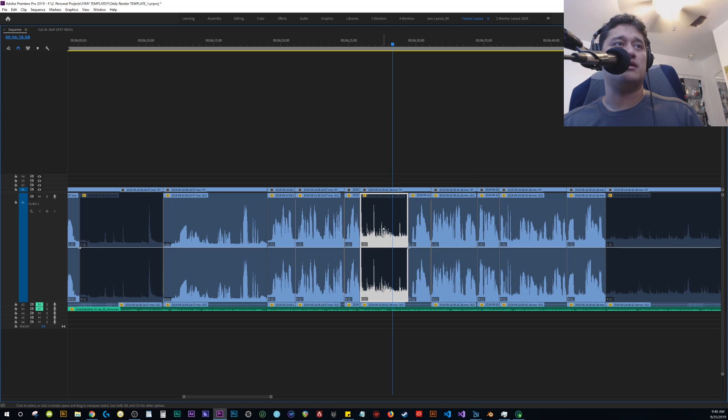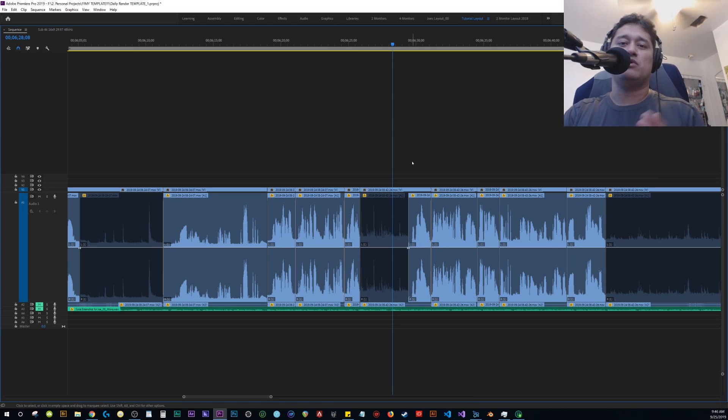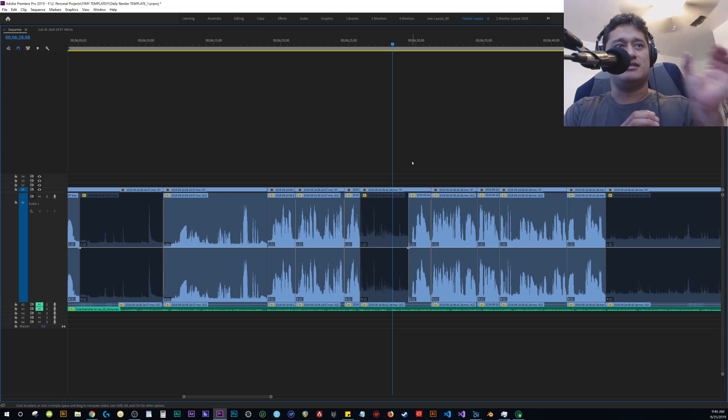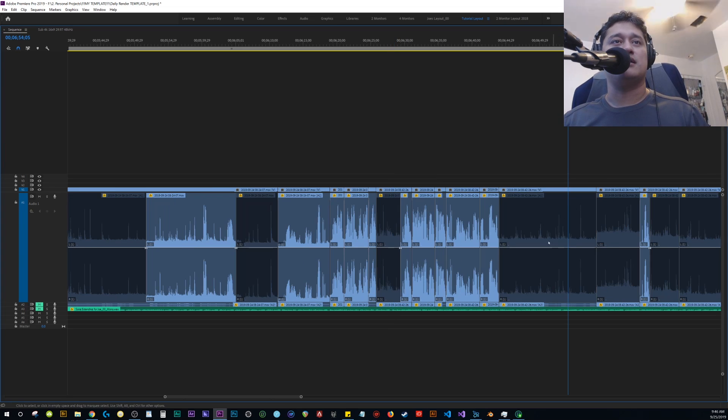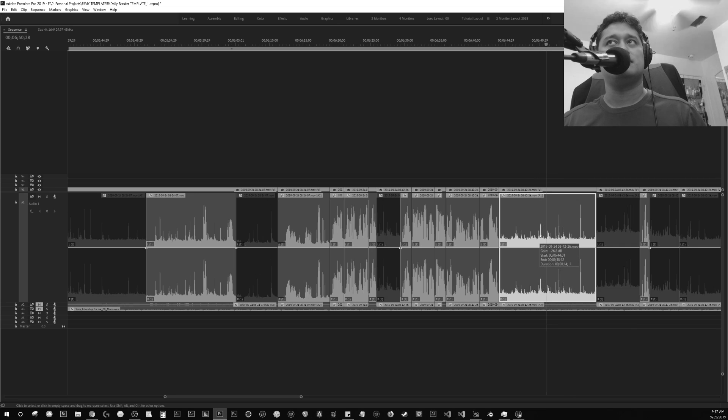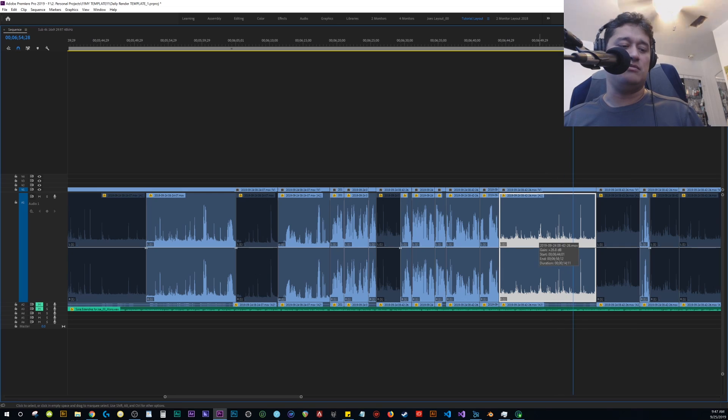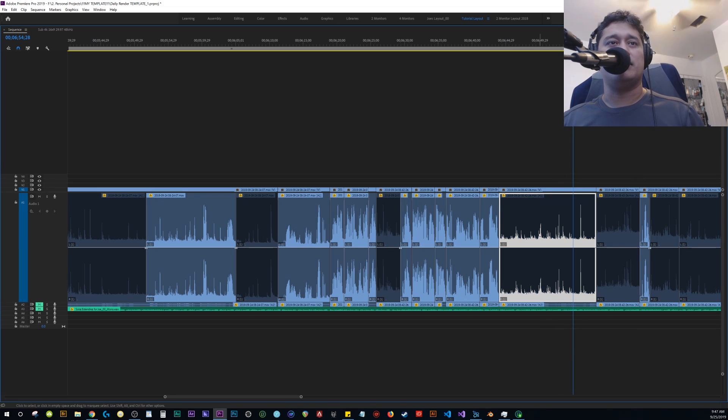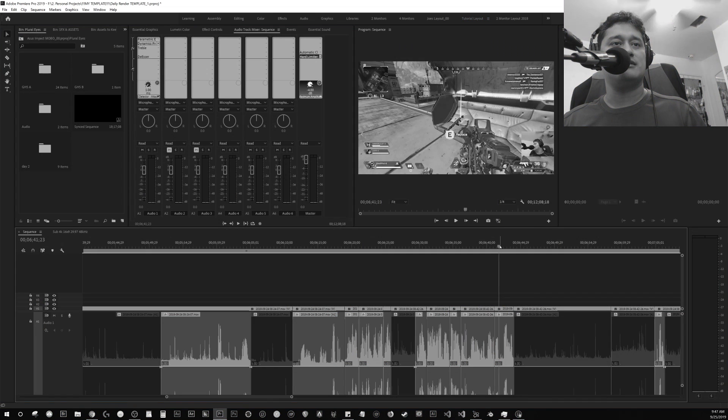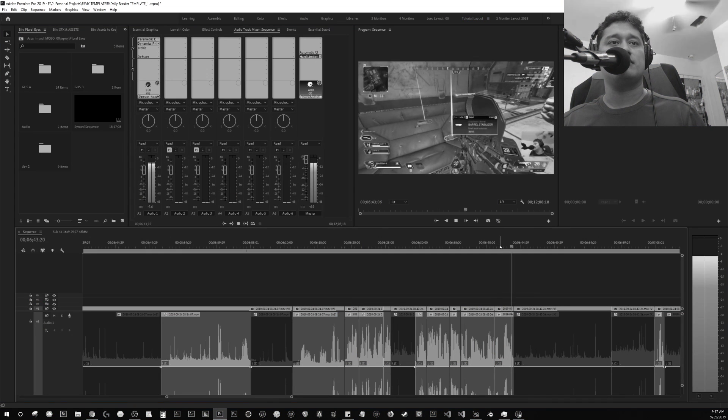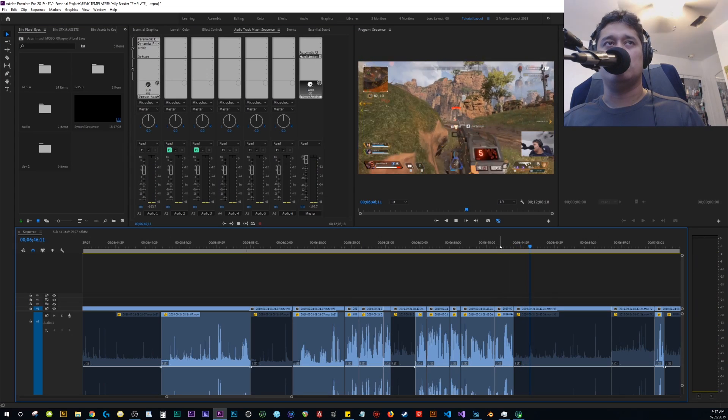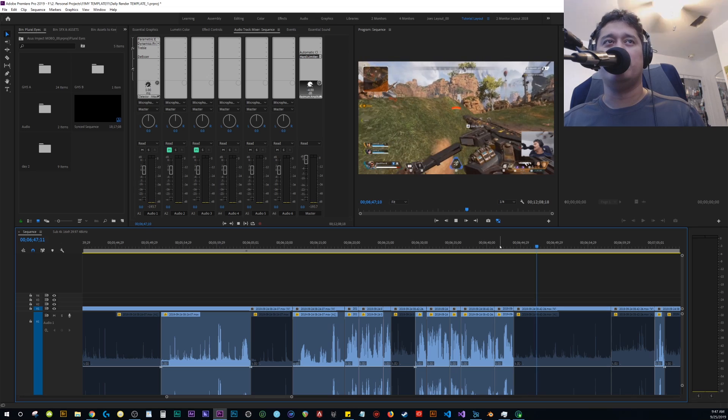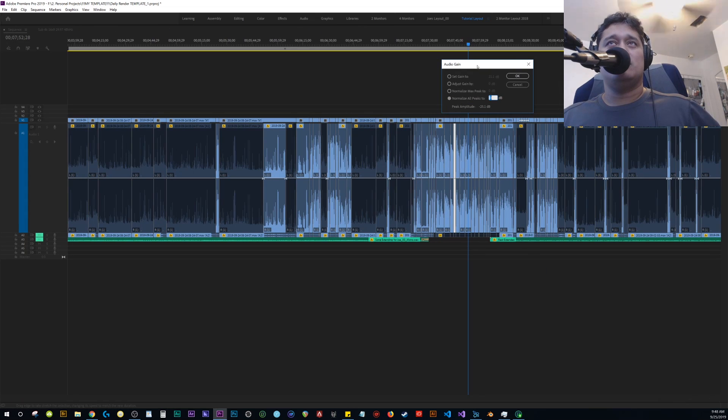So pretty much all I do is the areas where I do speak I just leave those in, the areas where I don't speak, which is like this area, it's just my keyboard, so I don't want to hear that, so I just deselect that. I need to learn to speak slower I admit it. So yeah I don't know how to explain it but basically normalize max peak you want to use that when you have a good microphone.